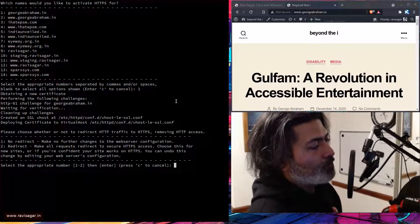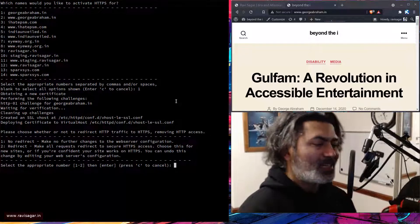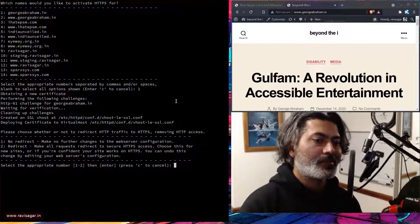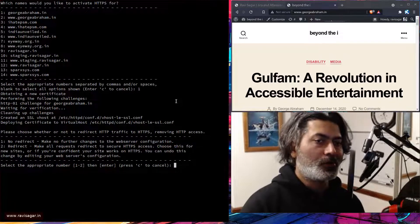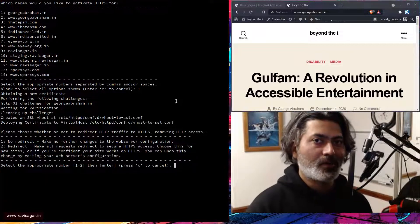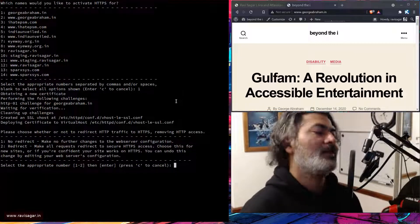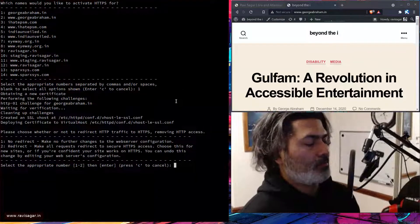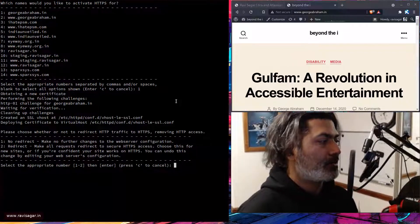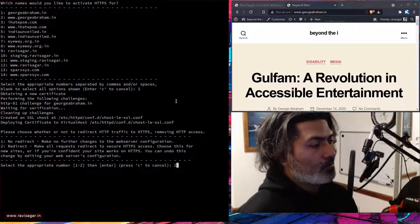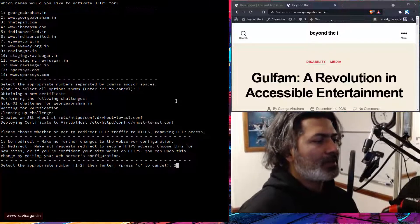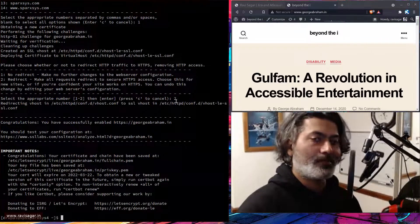The next thing you may want to do is ensure that if someone comes to http://www.yoursite.com, you redirect those users to HTTPS. You can do this by configuring Apache, but this utility will do it for us. So I can select number two here so that this particular redirect will work. This utility is going to modify things in the Apache configuration.